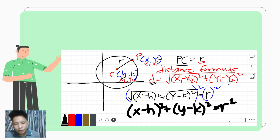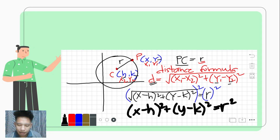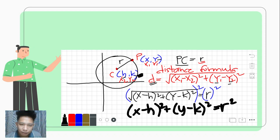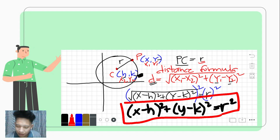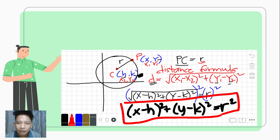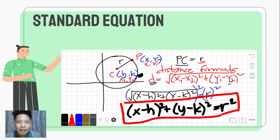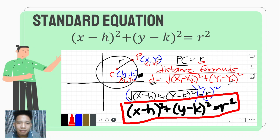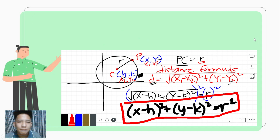So if we are talking about a circle at any center, the standard form of the equation of the circle is (x − h)² + (y − k)² = r². This is what we'll use in dealing with our problems. Again, the standard form is x minus h squared plus y minus k squared equals r squared. Let us now have some examples.